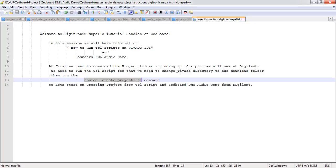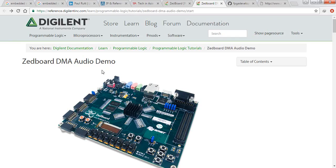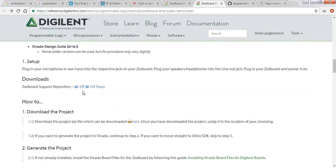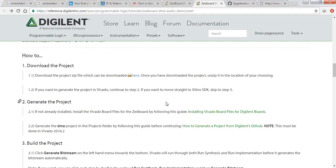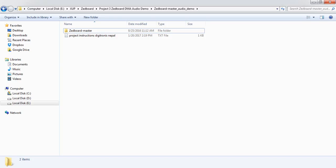This is the main command for running the TCL script. First we need to change the Vivado directory to our local download folder. We already have the downloaded zip file — you can download it from the Git repository. The zip was prepared with some TCL scripts created on a specific version of Vivado, so it needs to be run on the same version. We have Vivado 2016.1, so we need to change some parameters in those TCL scripts.